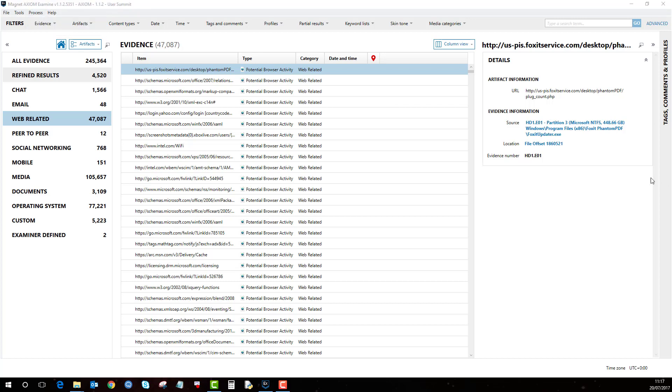Axiom Process option appear, asking if you want to proceed. Click Yes because you're running it as an administrator, then let it load up.